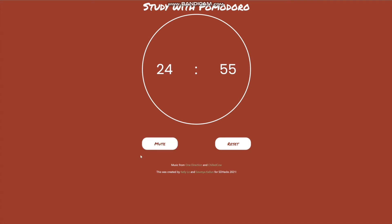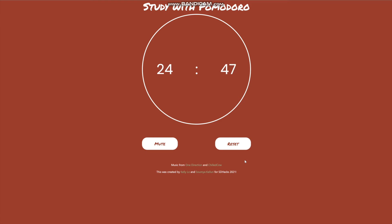Now the session is running and chill study music is playing. This helps the user maximize their focus without being tempted to go to different places such as YouTube or Spotify to find music.